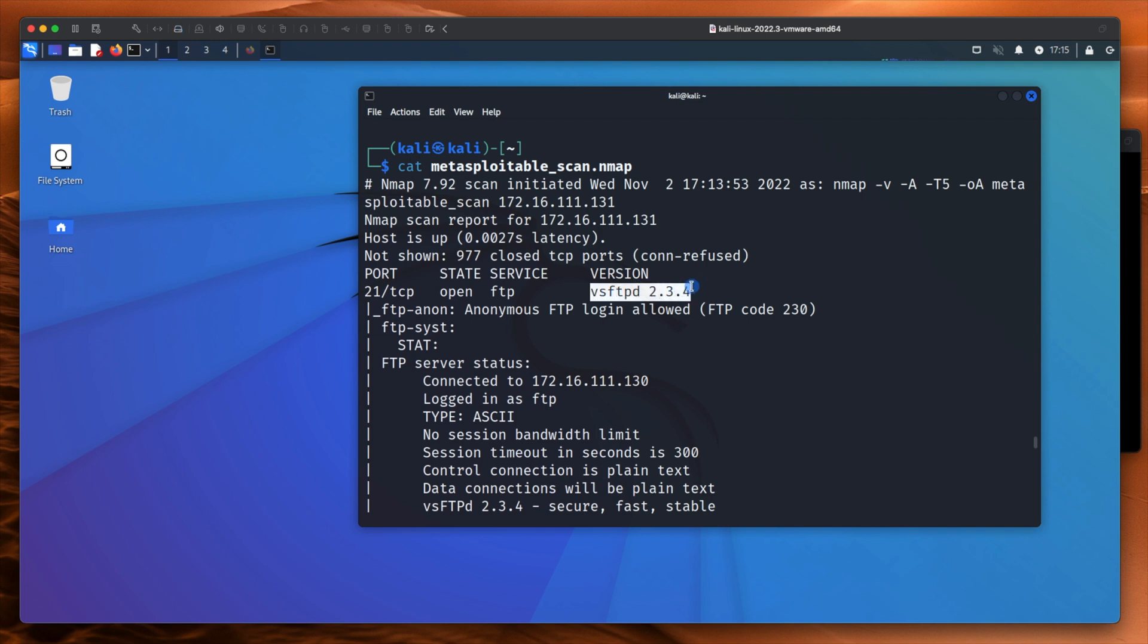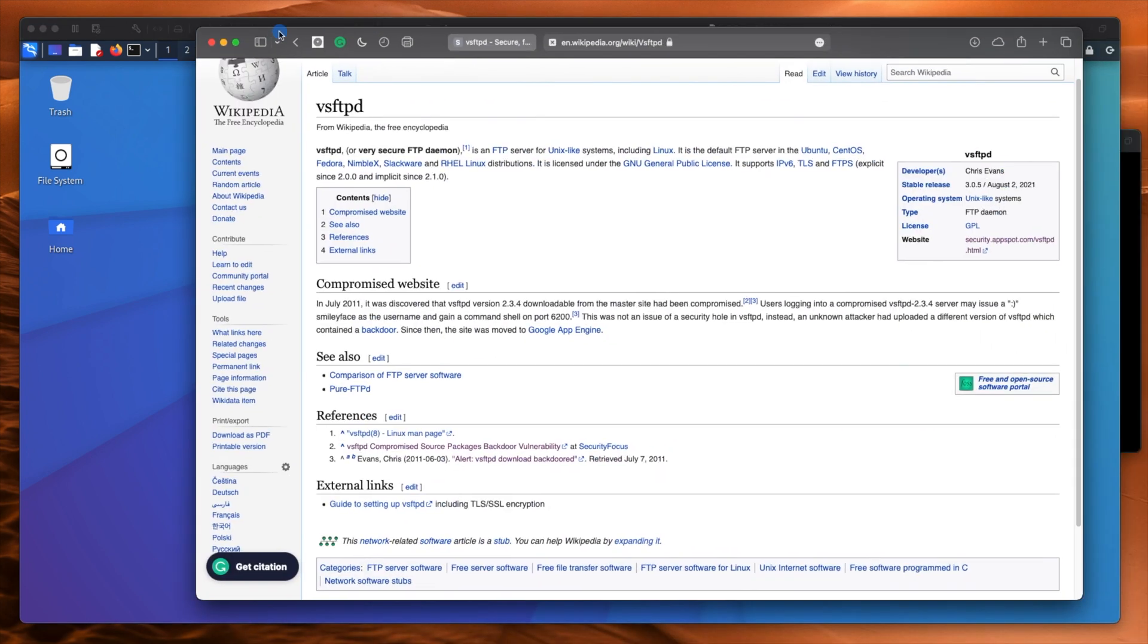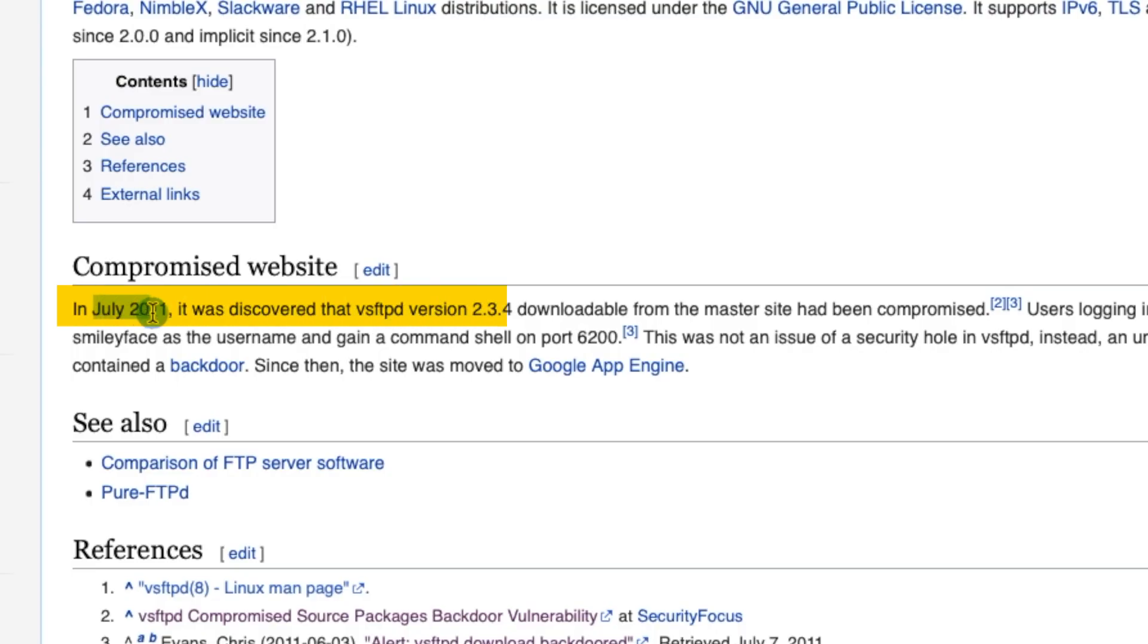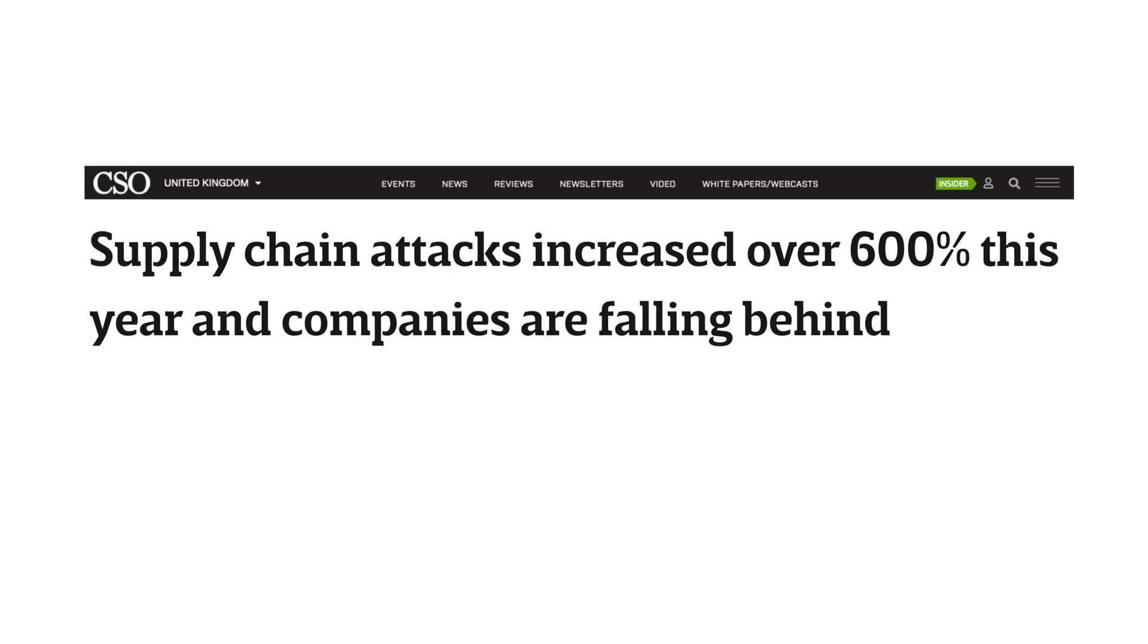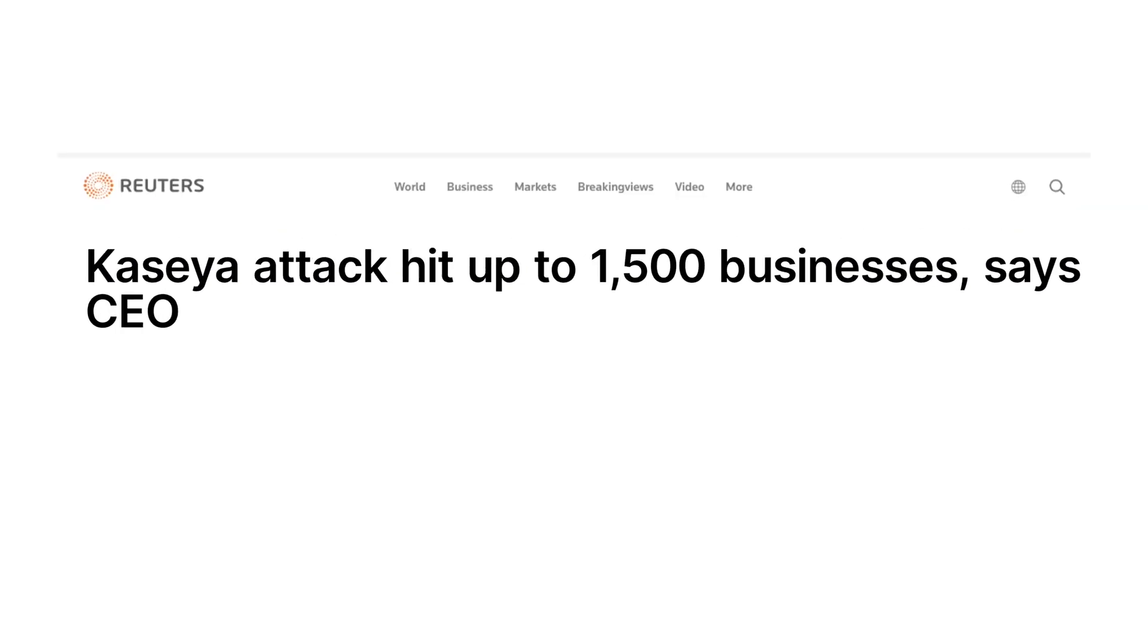VSFTPD is quite interesting. If I just bring in my browser, here it is. It means very secure FTP. Remember that it's called very secure because we're about to find out that it's completely not secure. Because in July 2011 version 2.3.4 had been compromised on its master site. Meaning that someone compromised the website where that software was hosted and put their own version of the software in there. So anybody else who went and downloaded it got the backdoored version. The poisoned version.